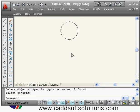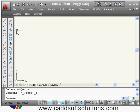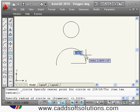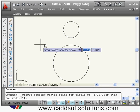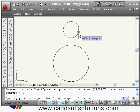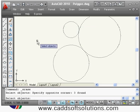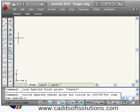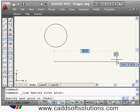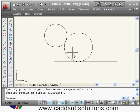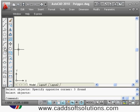For TTR — tangent-tangent-radius — suppose I have two circles and want to create a circle tangent to both. I say circle, right-click TTR; it asks for the first tangent object, then the second tangent object, then the radius — suppose 3 — and it creates a circle touching both circles. You can also create a circle tangent to a circle and a line; it is not necessary that both be circles. Give the radius — suppose 2 — and it draws a circle tangent to the circle and line.